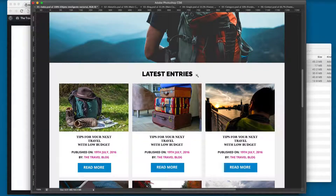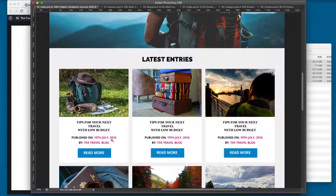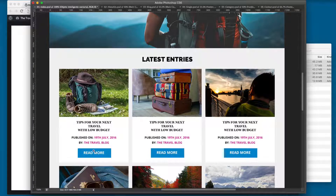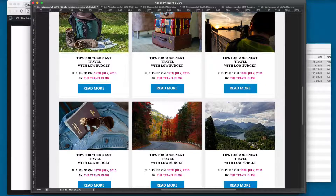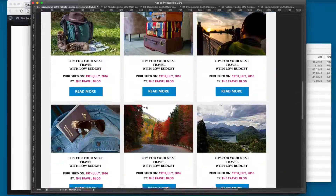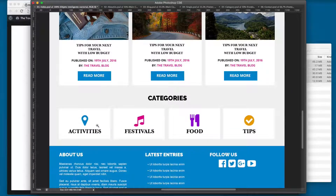If I scroll a little bit you can see we have the latest entries, and here we are printing the featured image, the title, the date the post was published, who the author of the entry is, and finally a button so we can read more about the entry. We're going to be printing the latest six entries right here.